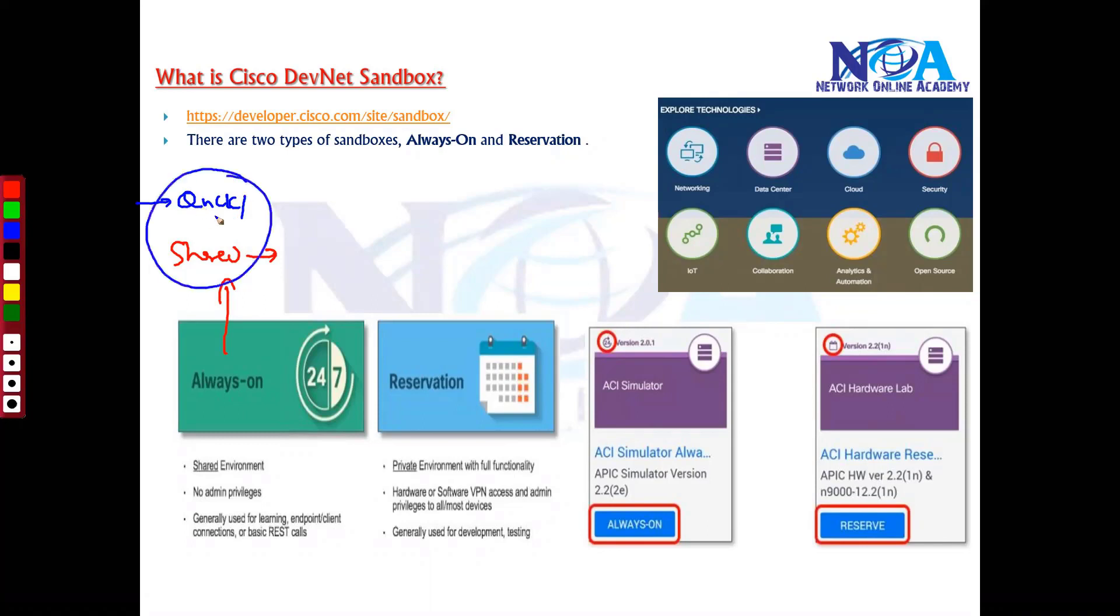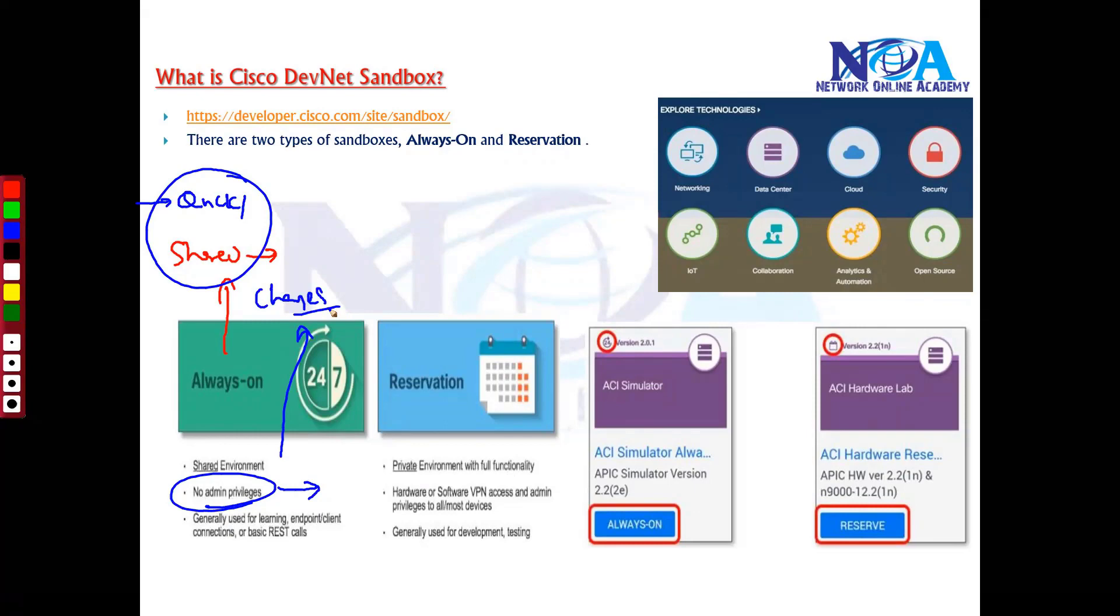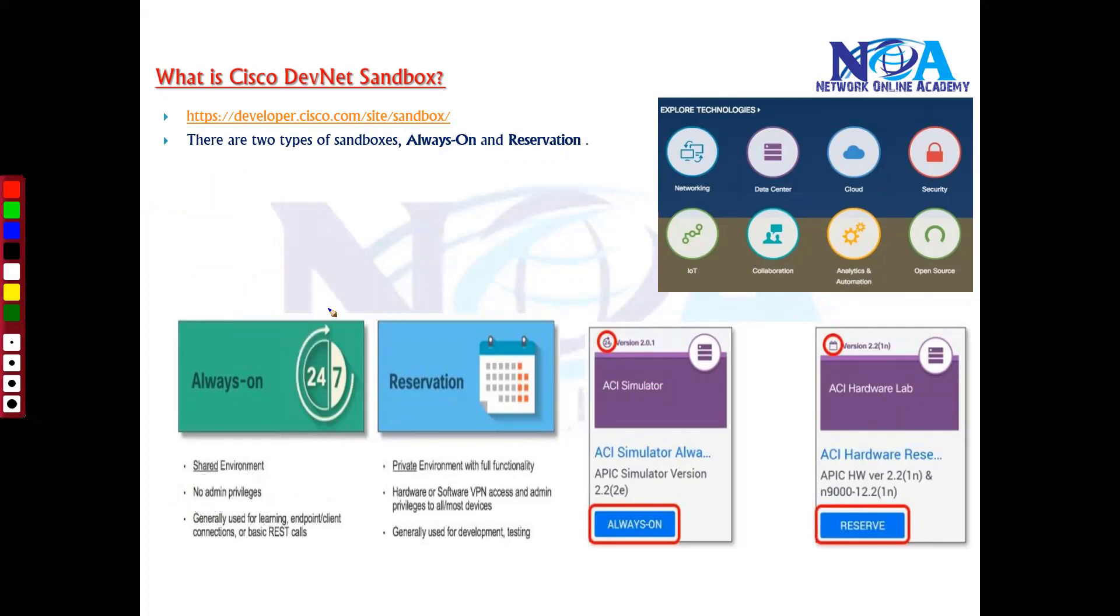And again one of the limitations is you don't have admin privileges with this always-on option, which means you have limited access where you may not be able to make much changes. Normally you don't have admin privileges. Maybe you cannot add the specific sites or whatever the changes you want to do may not be possible in always-on option.